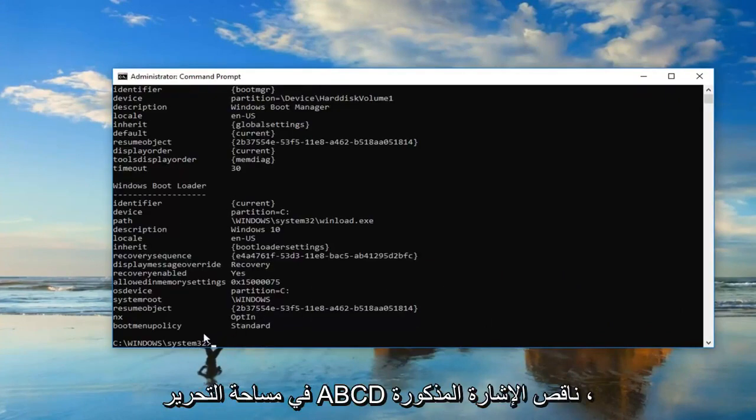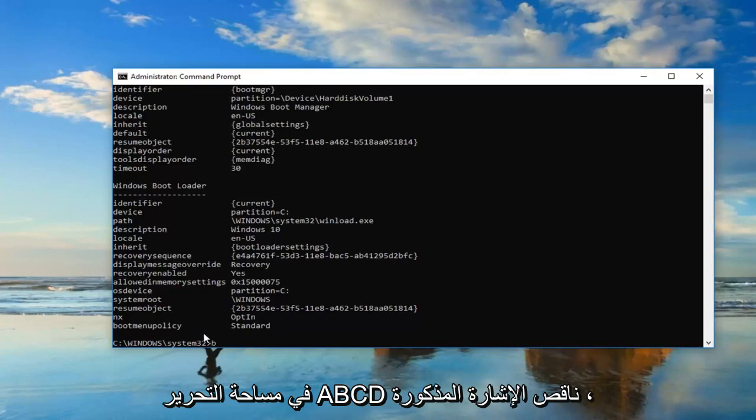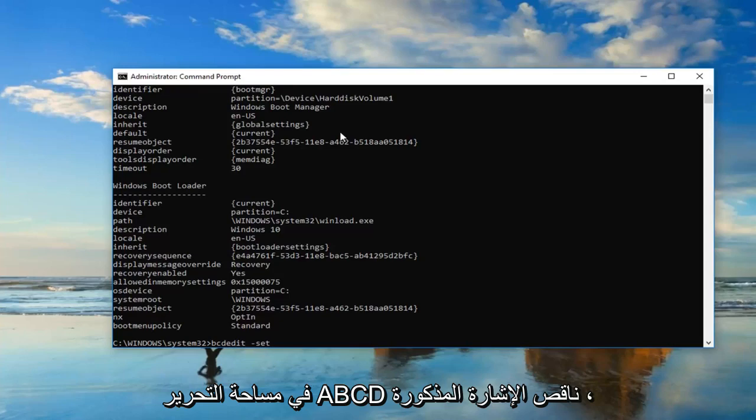Now you want to type in BCDedit space minus sign set.